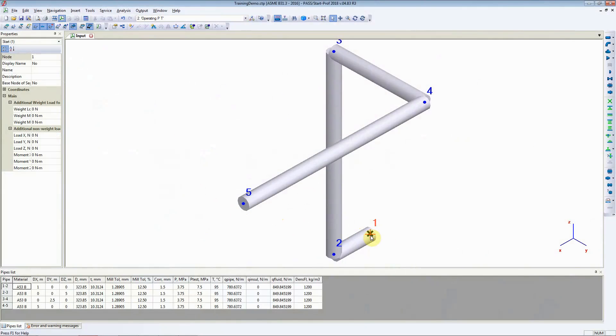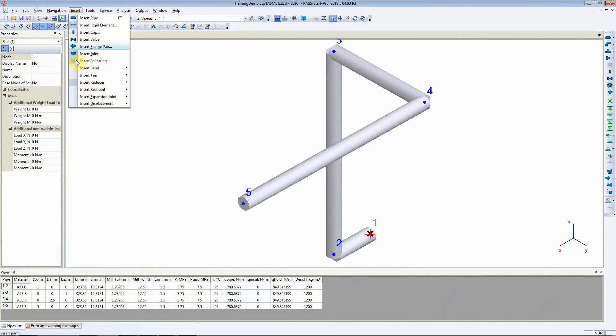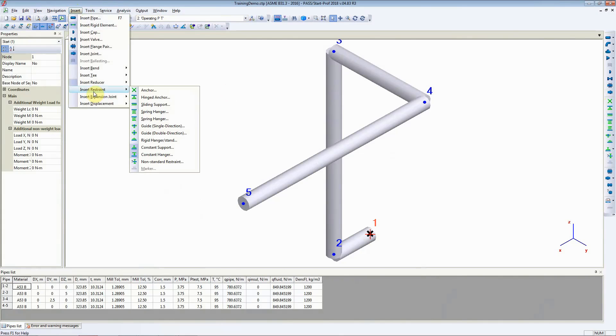Let's start with adding an anchor. In StartProf it is very easy to add an anchor. You can add an anchor by going towards the right where it says enter anchor, or you can go to insert, insert restraints and anchor.